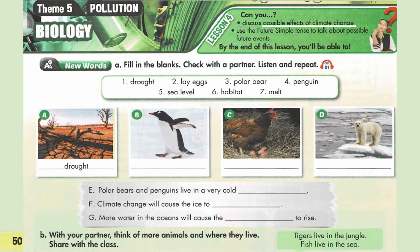In the previous lesson, we talked about climate change. Climate change is the change of weather that makes the Earth hotter or colder. Also, in this lesson, we will use the future simple tense to talk about possible future events.